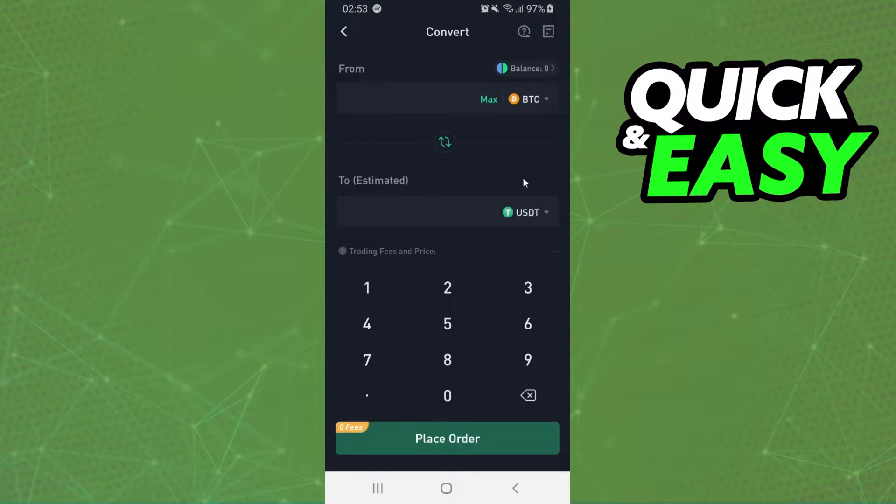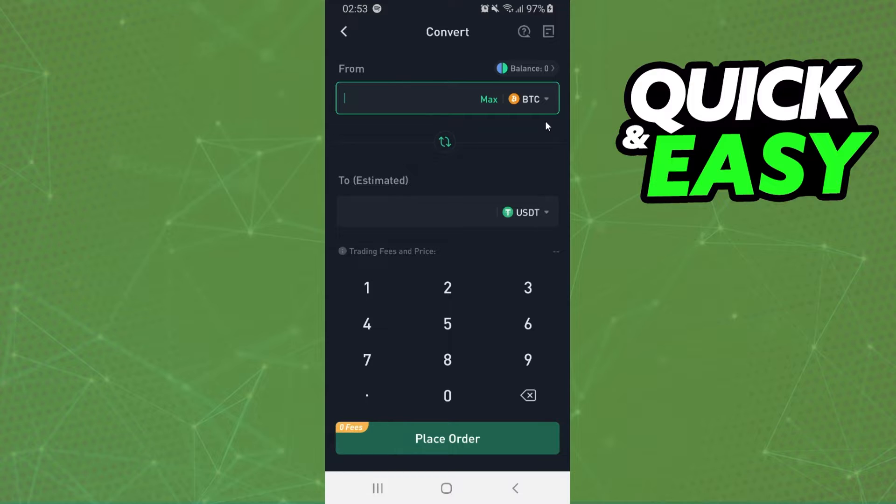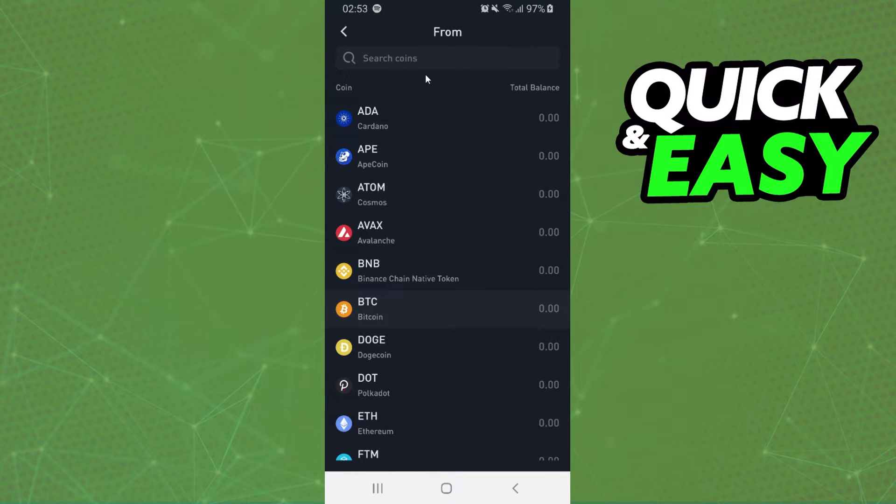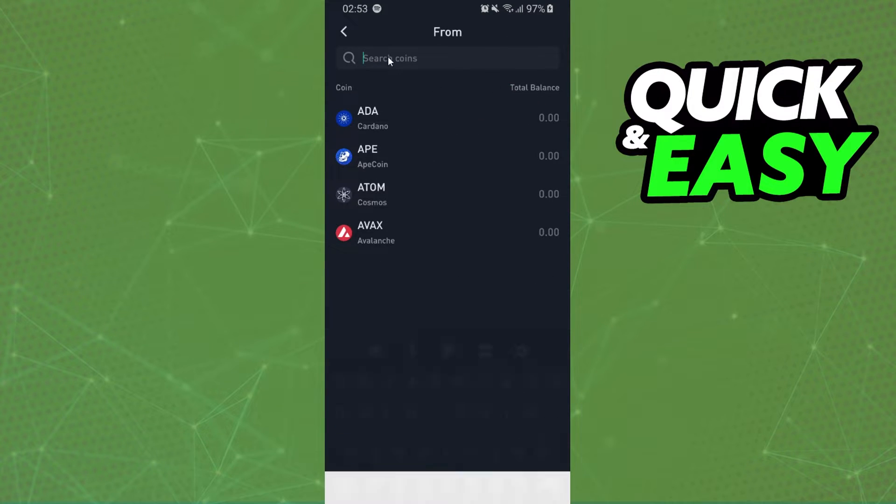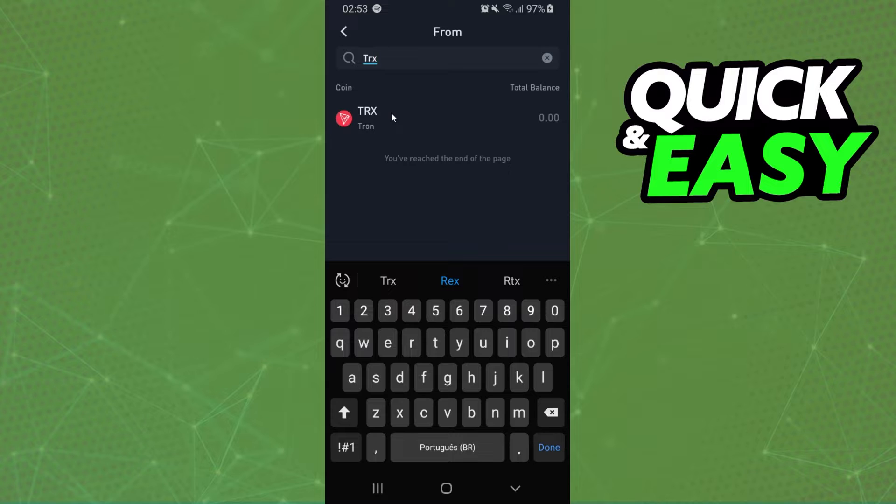And here are two cryptos. The first one is the crypto that you want to convert and the second one is the crypto that you want. You will click on the first crypto and select Tron.